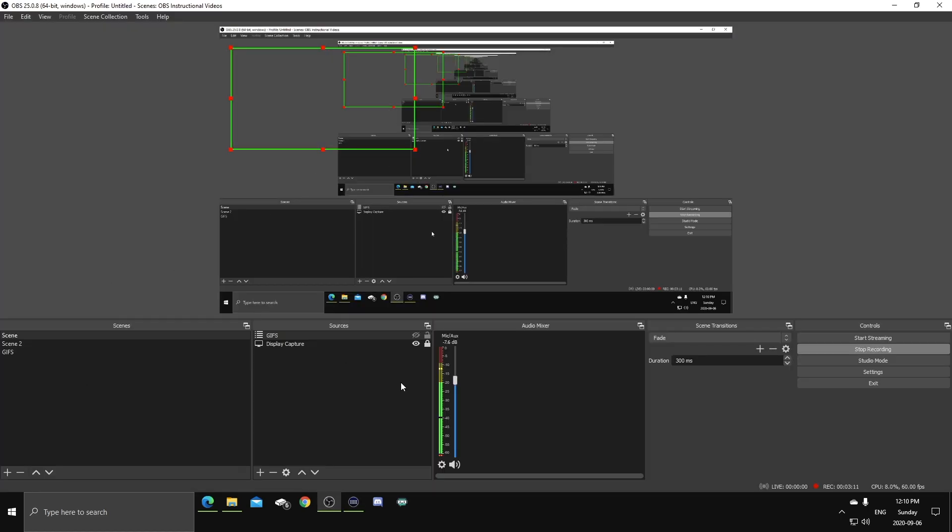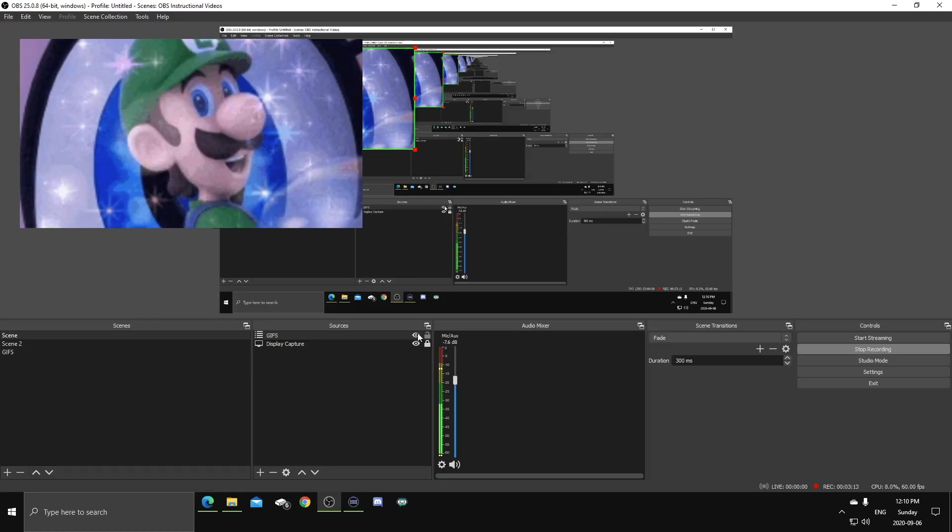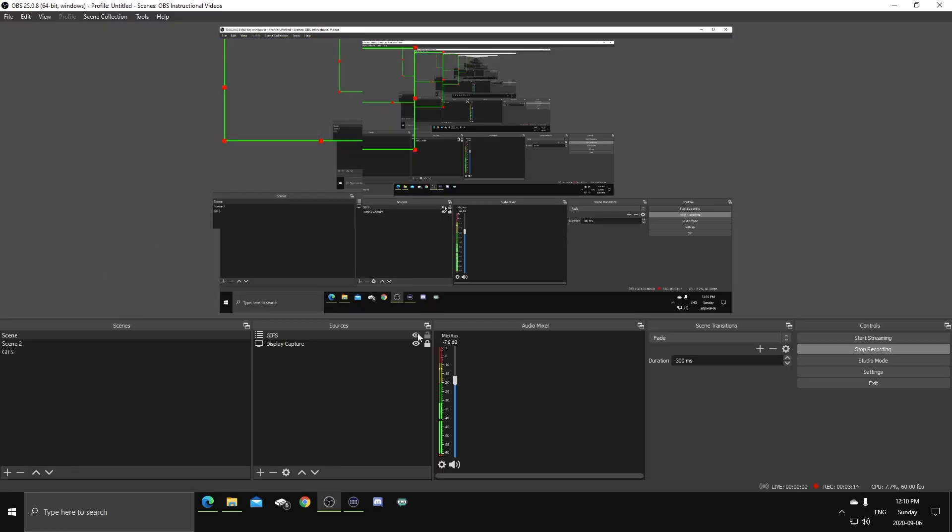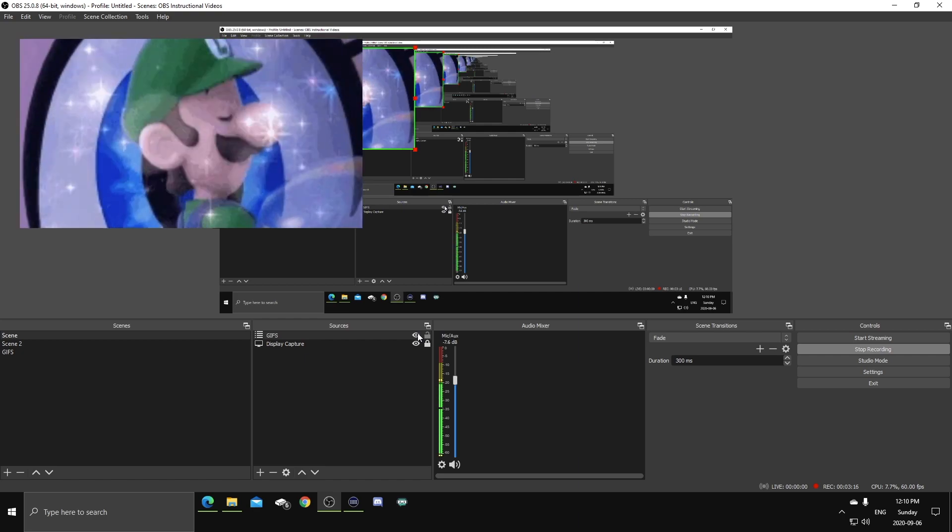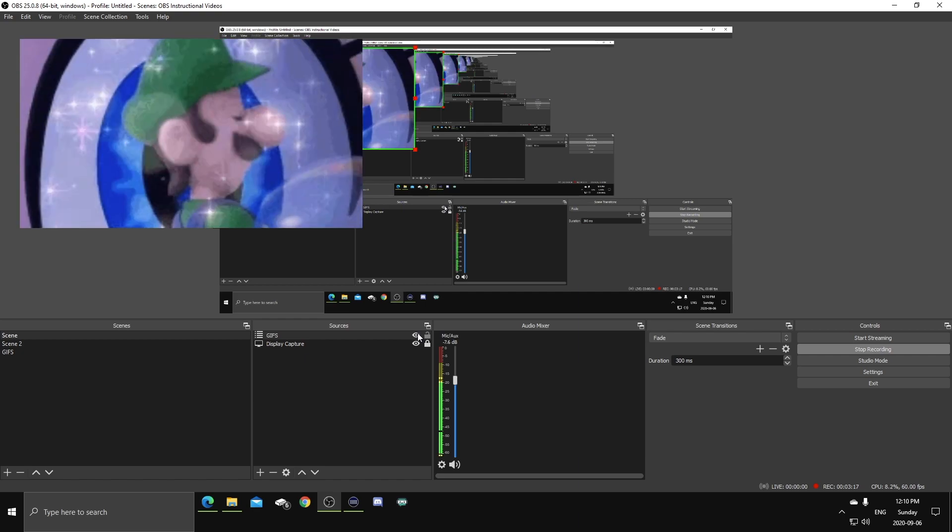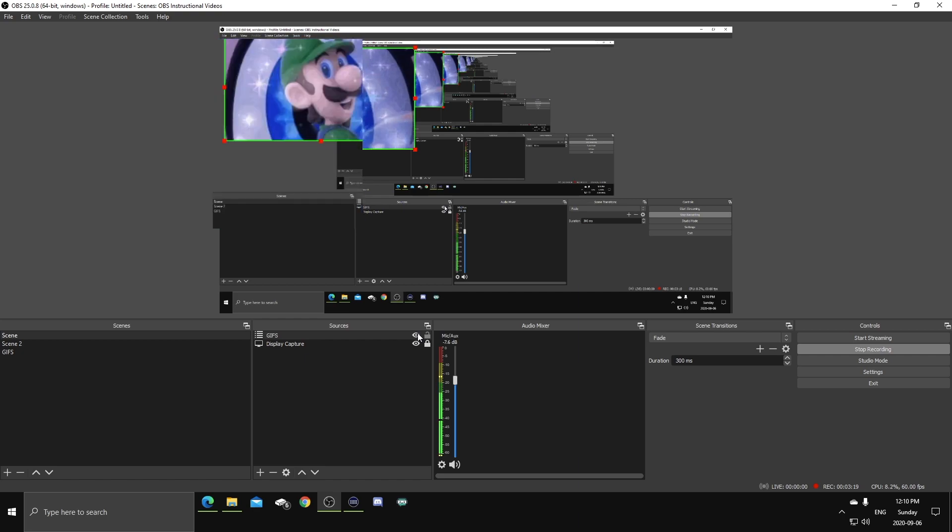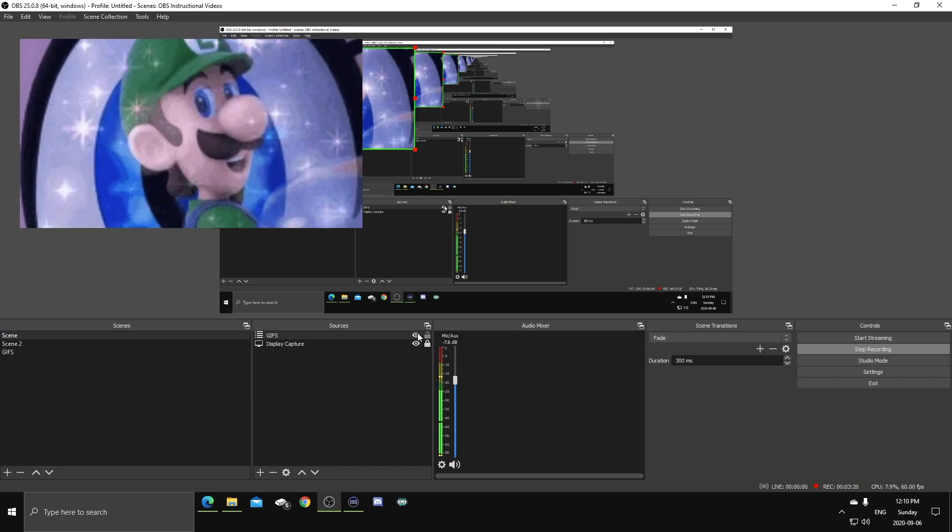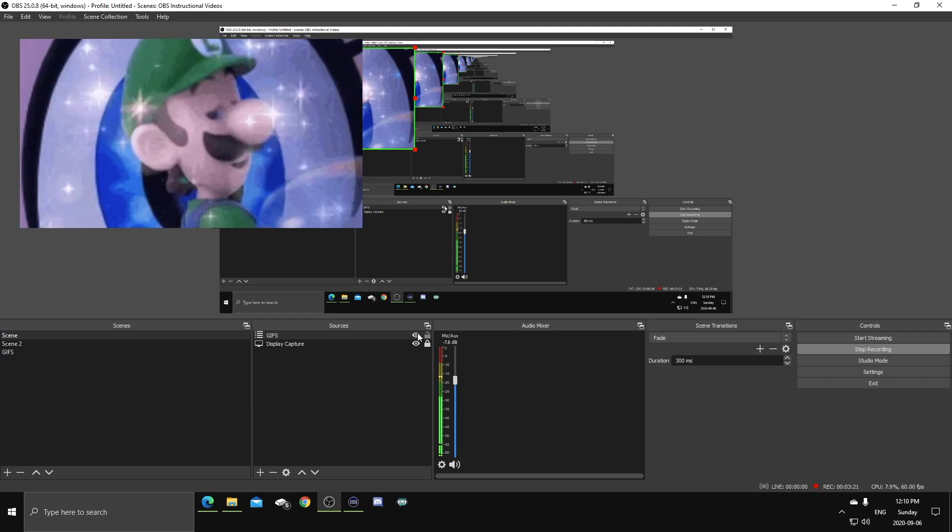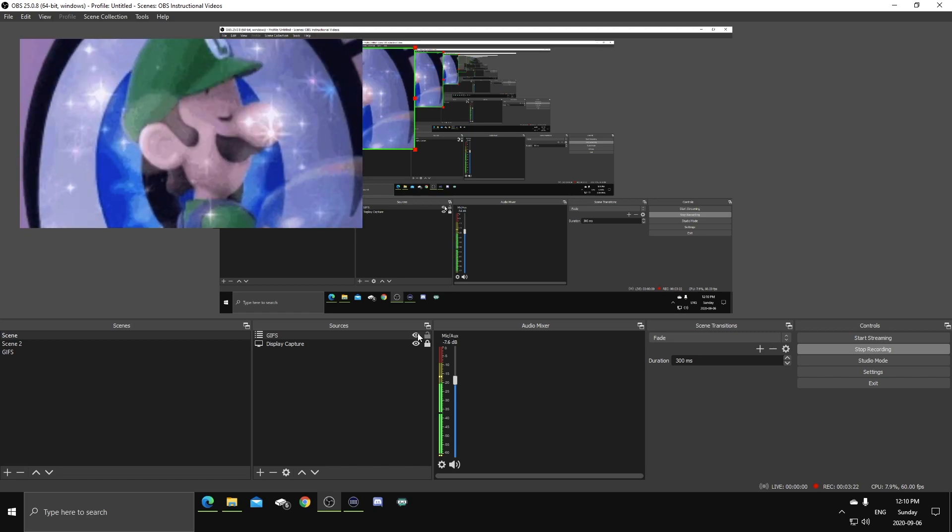Now, when I head over to the scene, I can use my Elgato Stream Deck to activate that GIF whenever I want. You can't see it, but I'm just pressing the button on my Stream Deck.